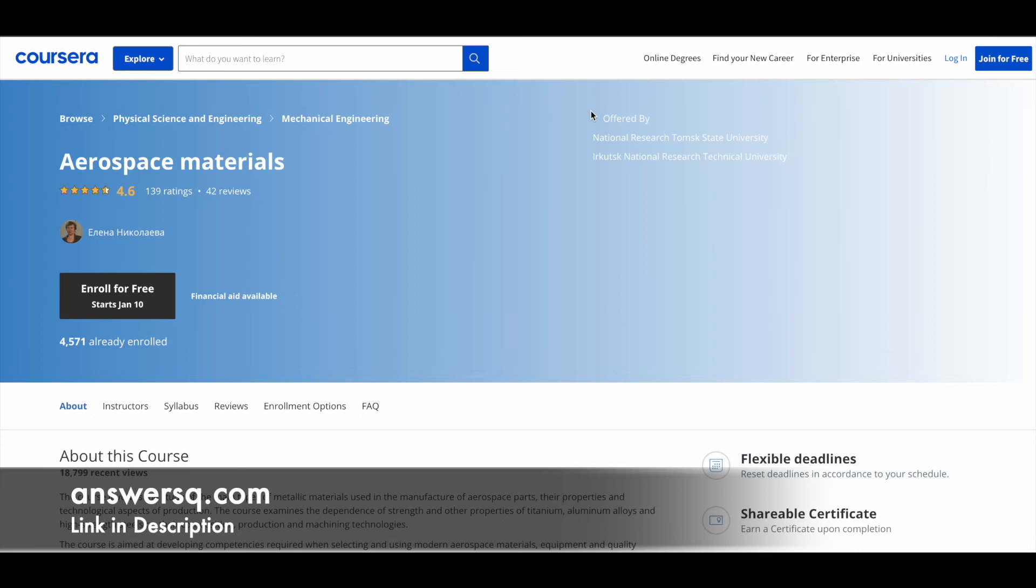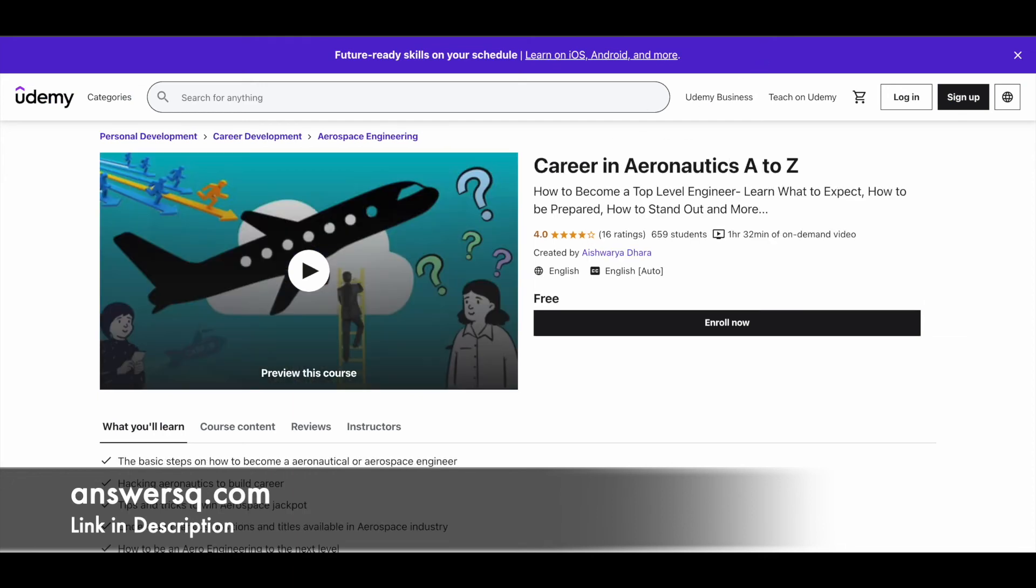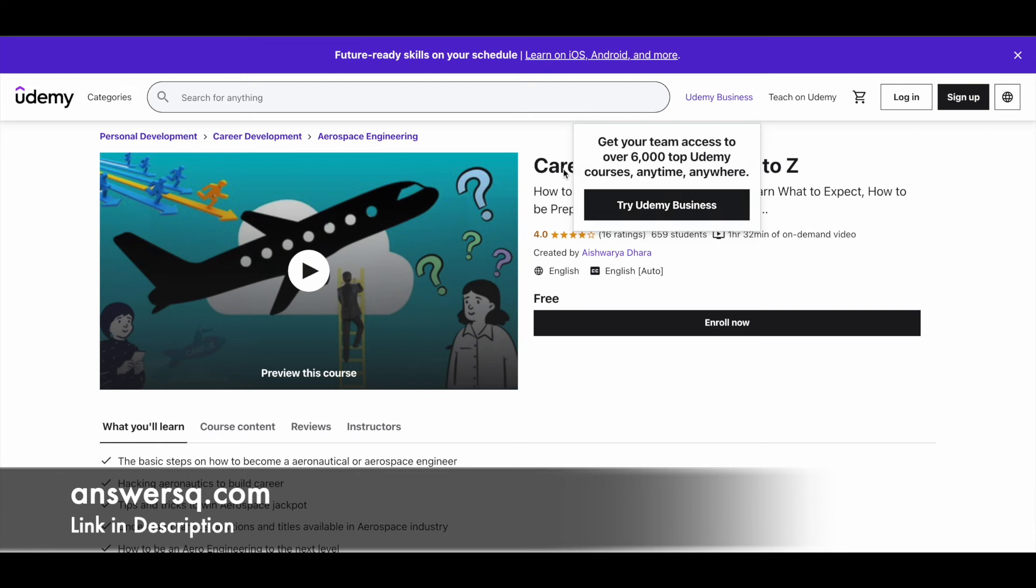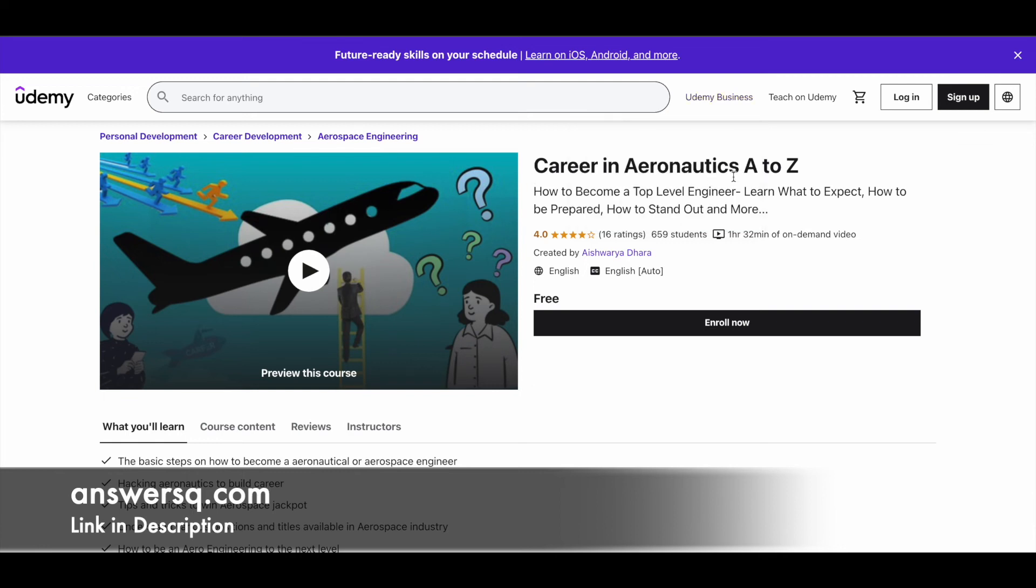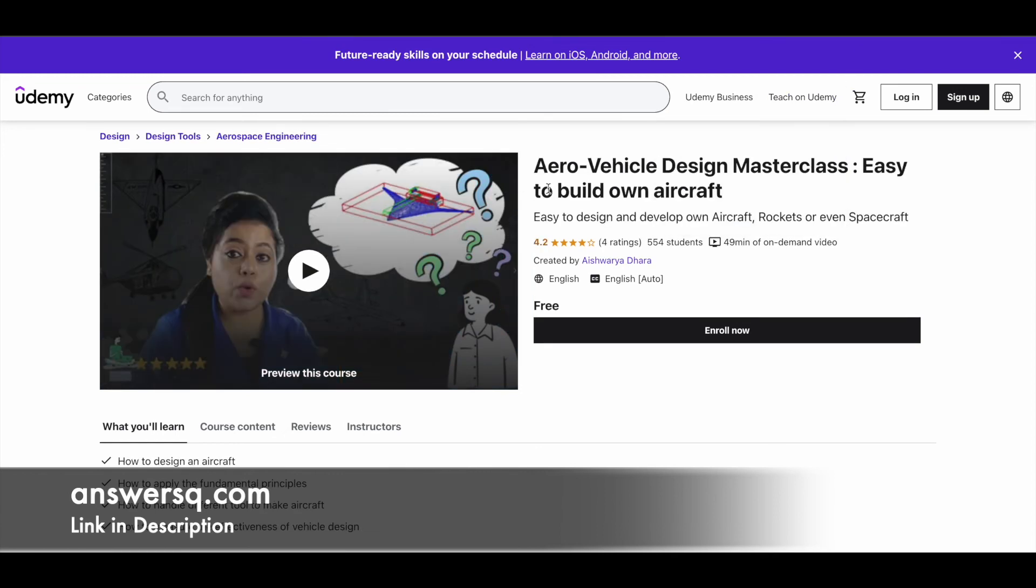Next one is Aerospace Materials, also available on Coursera. Make use of it. Next one is Basics of Space Technology, available on Udemy for free of cost. Then you have A Career in Aeronautics A to Z course. If you want to know what the career options are for you in this field, you can check this out. And the last one is Aero Vehicle Design Masterclass: Easy to Build an Aircraft. You might know what you're going to learn in this course from the title itself. Make use of it.